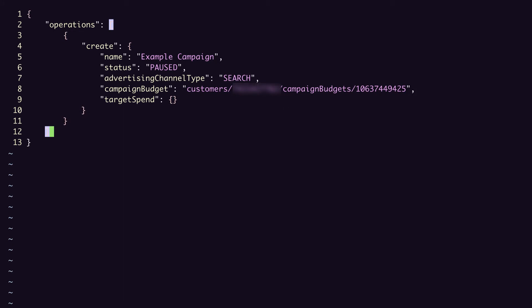So that would look like validate only, true. Have a look at the REST reference documentation for some other top level fields that you might find useful, like partial failure and response content type. For the sake of the demo, we'll go ahead and save our JSON file without that.